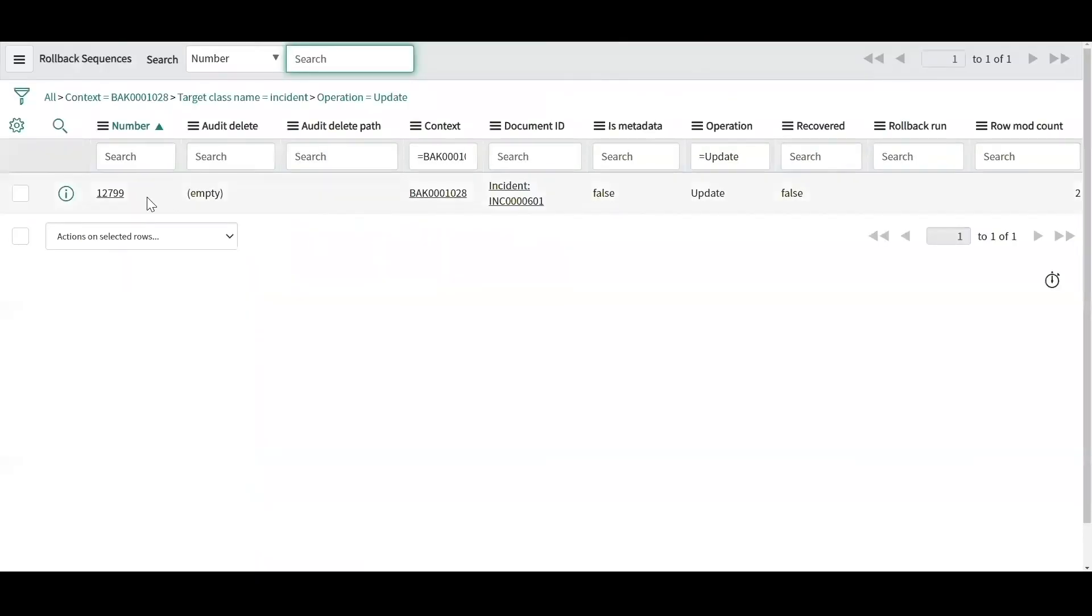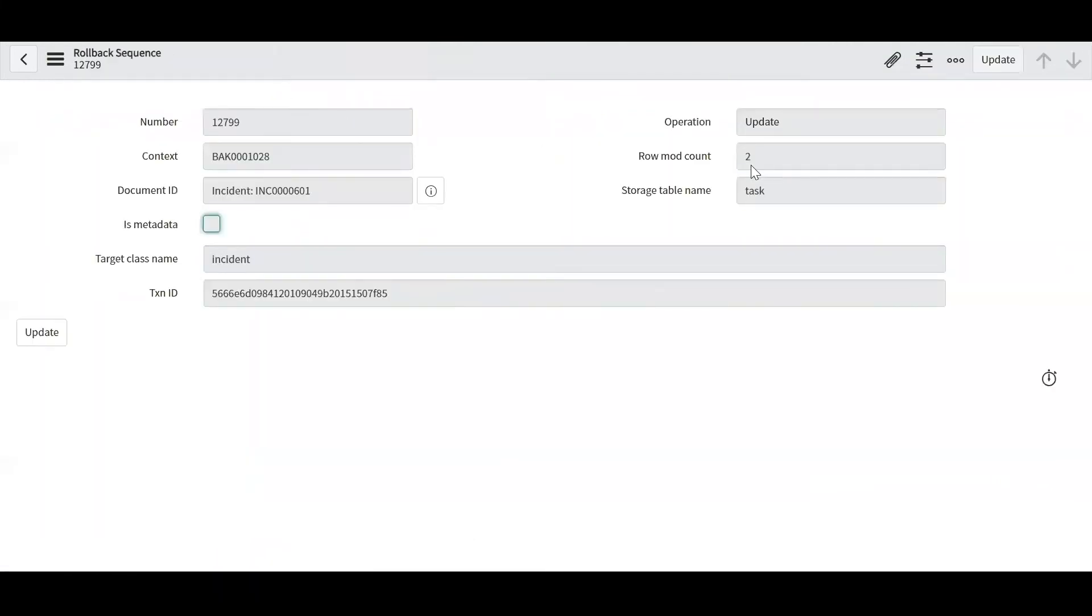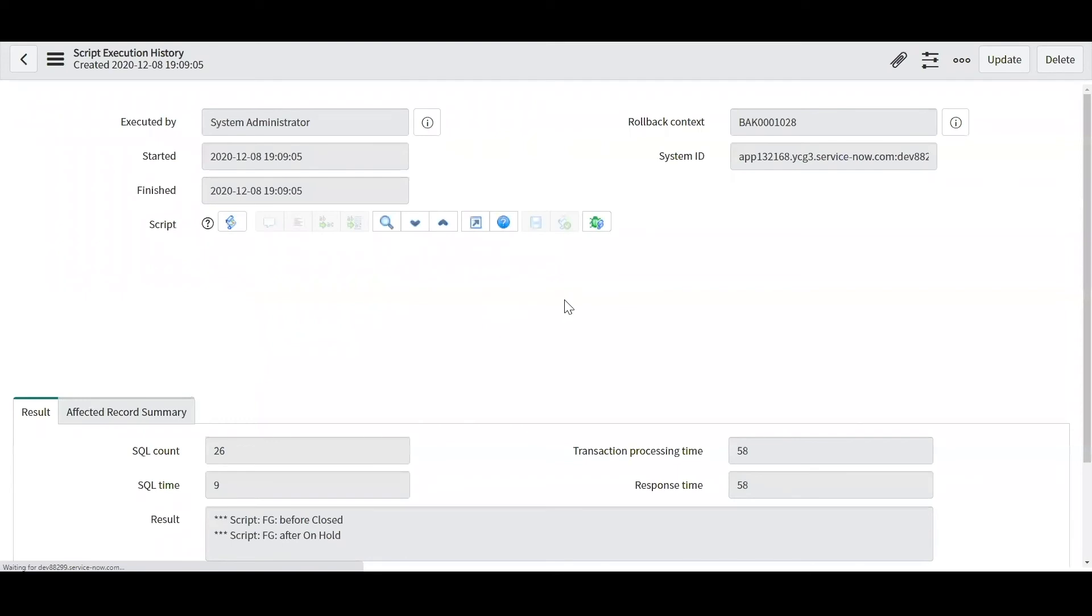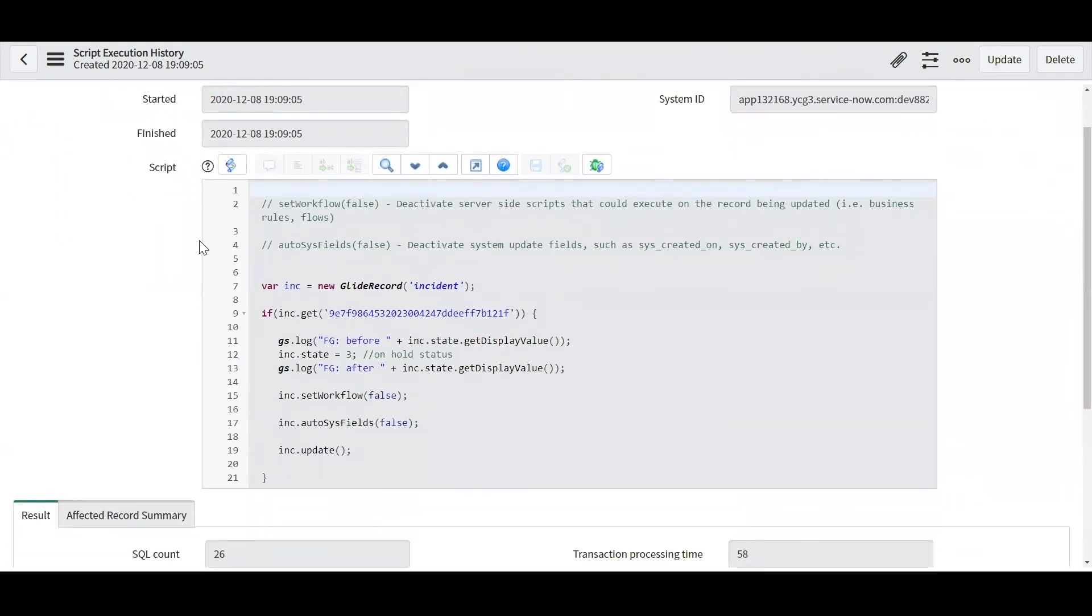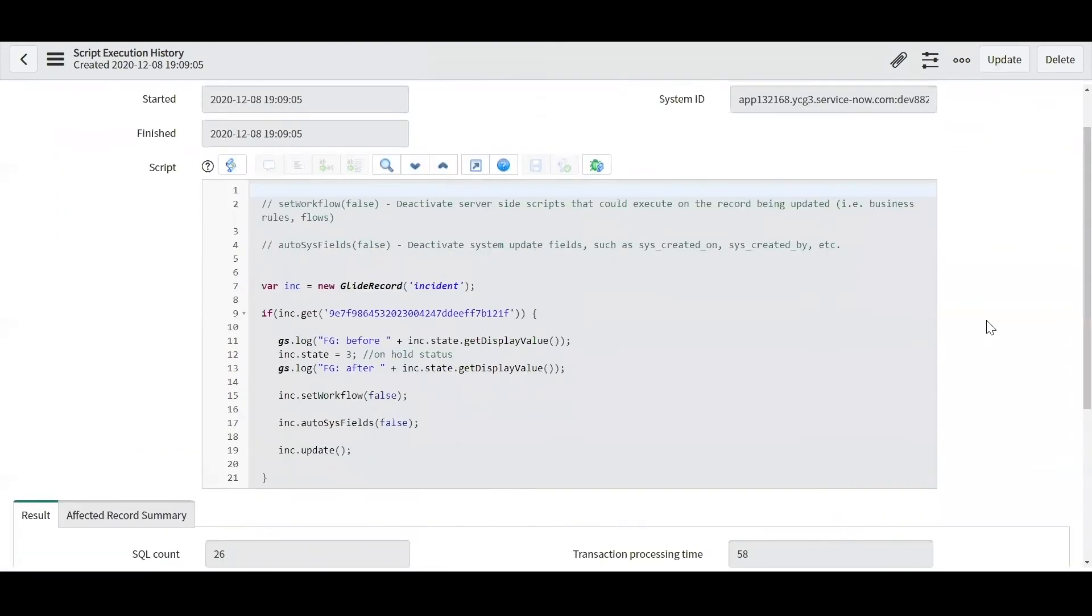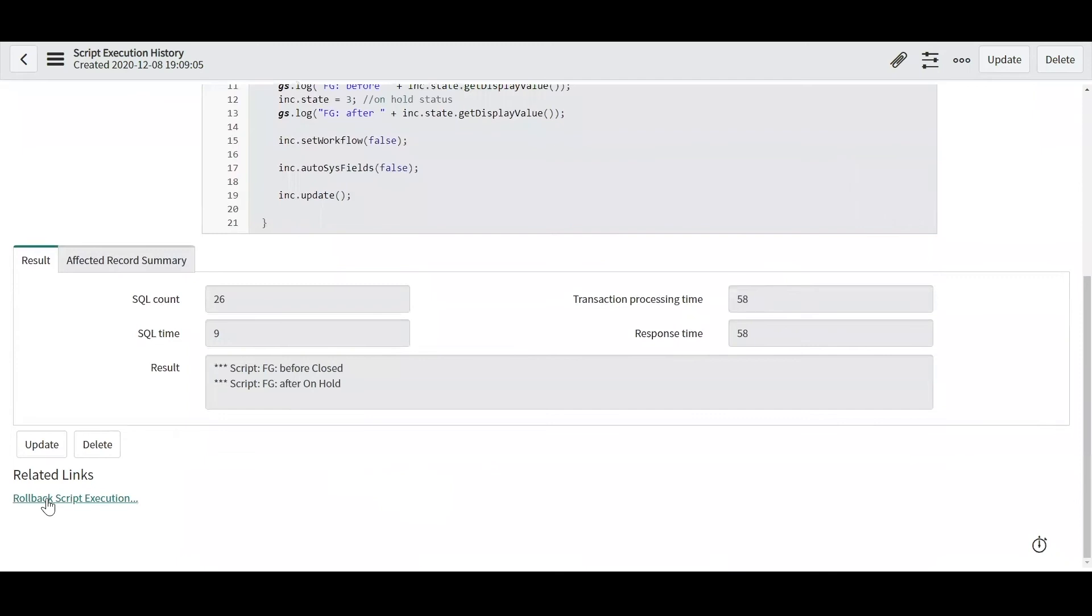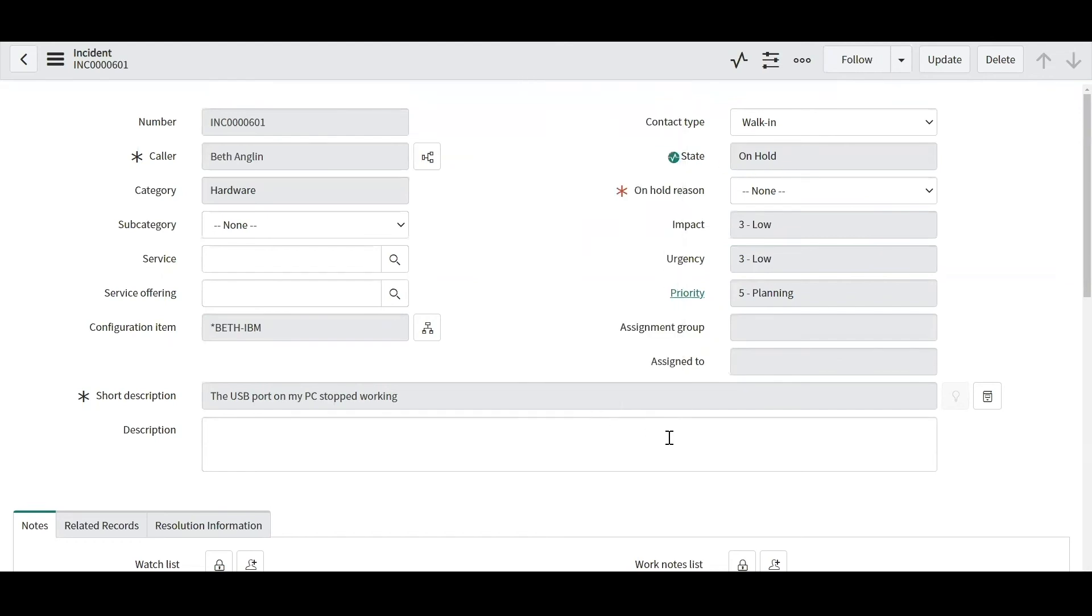Now if you really want to make sure what you're executing against, you can also add the number here as needed. So I confirmed for this example that from closed it'll go to on hold, so I'm just going to go ahead and update that. Now you can see that the update happens here and if I click into this little link right here, it's going to send me to the actual rollback sequence for that record. You can see some details there and then the script execution history for what I executed.